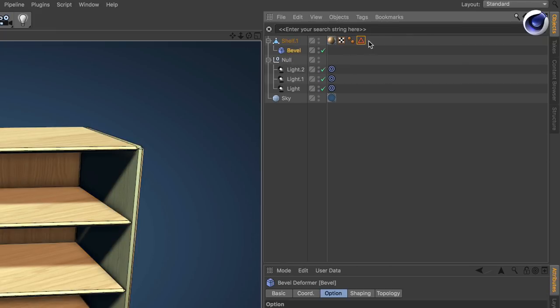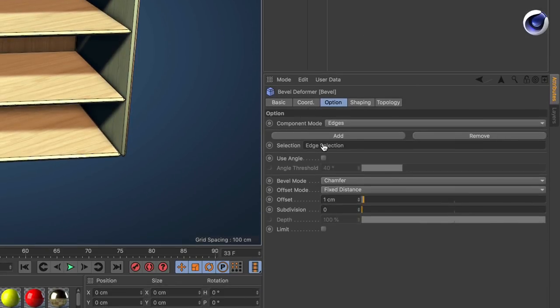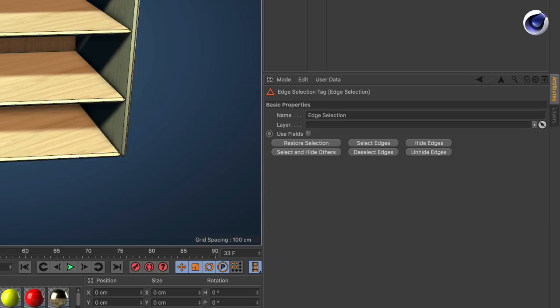Go to the bevel deformer and drag and drop this one into the selection field. Now the selection itself or the selection tag does have fields.